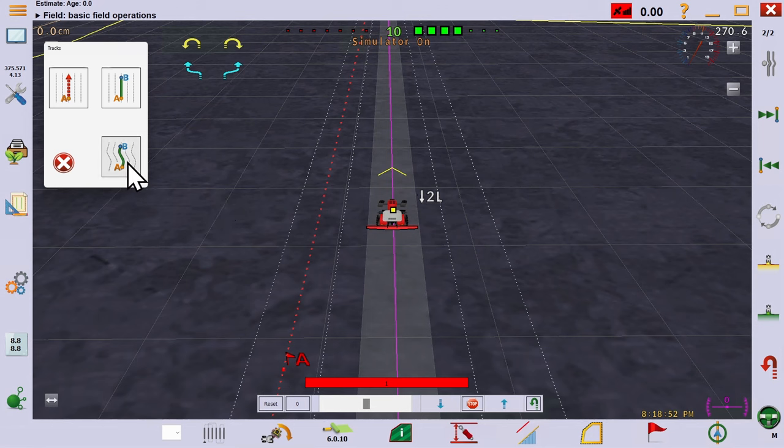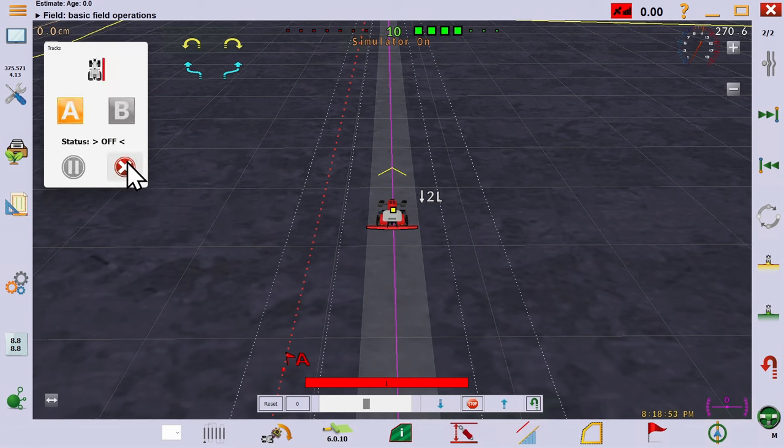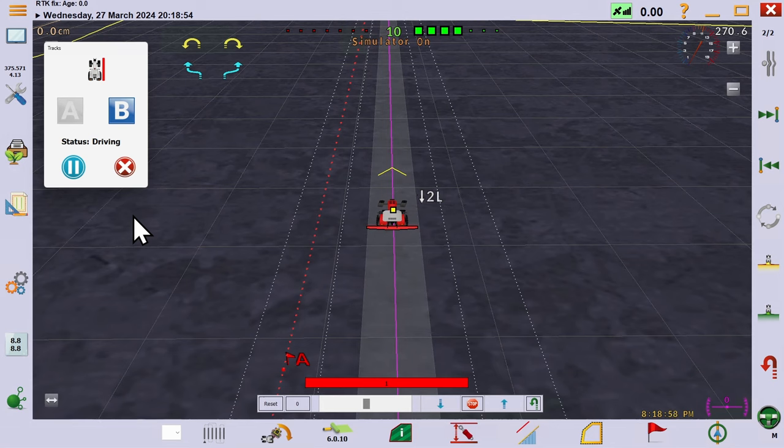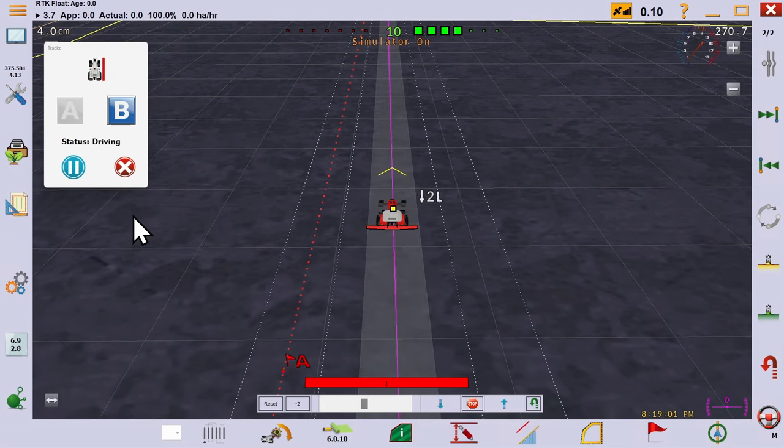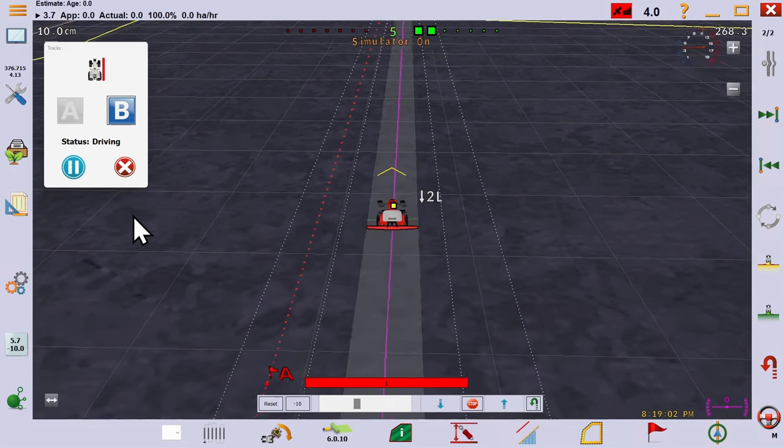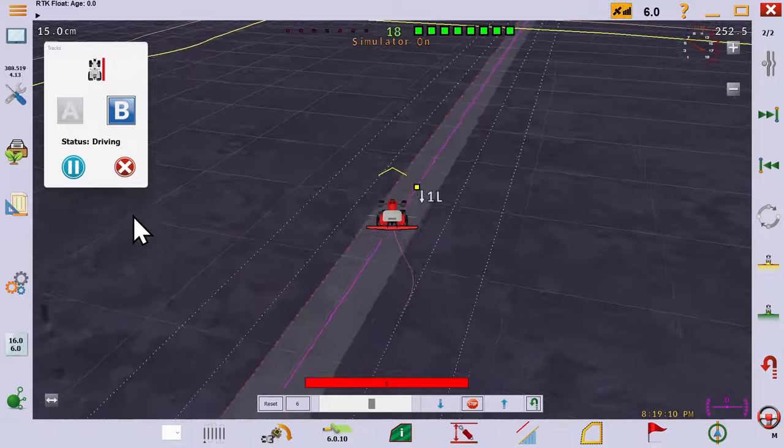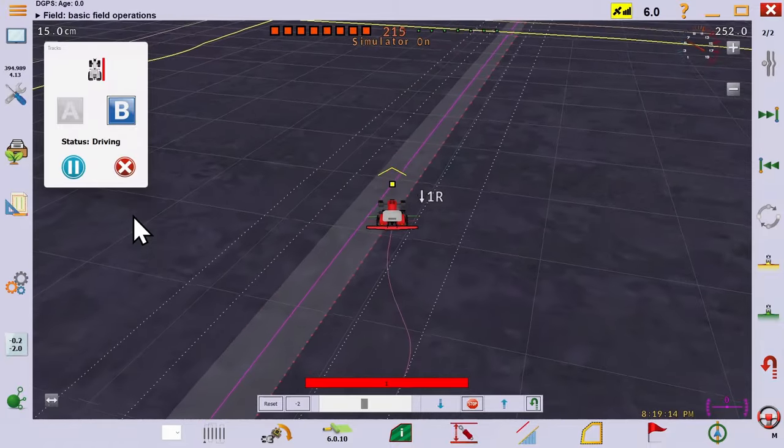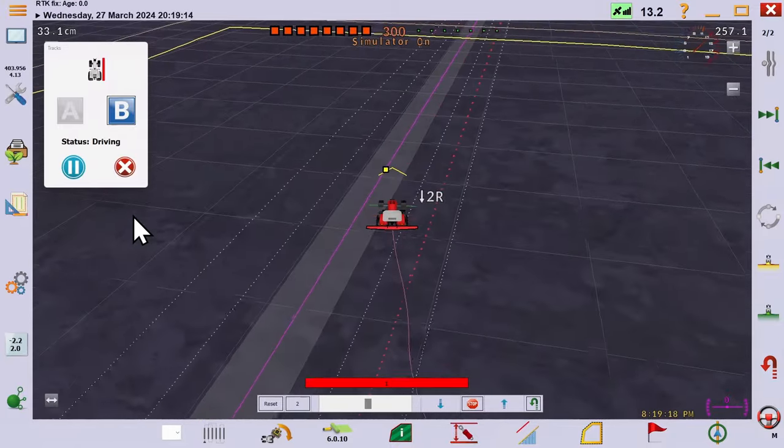The next is to record a curve. You select an A point and drive the path while AOG records it. Press B completes the path, and notice it has an infinite length in the heading you start and stop at. These are the simplest and most common ways to create a track.